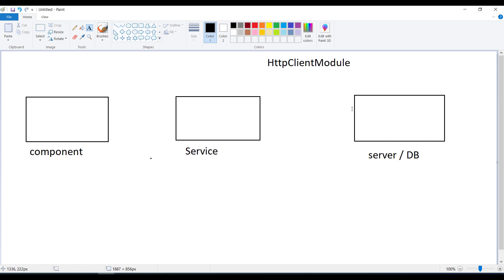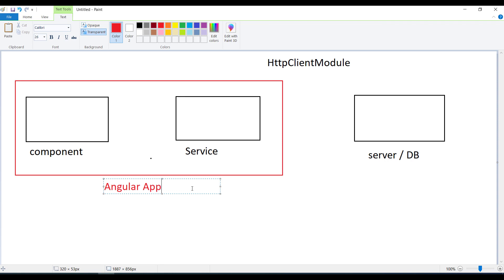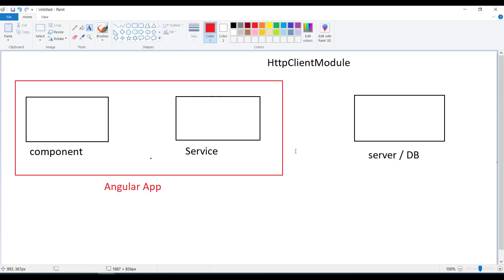The importance of HttpClientModule is to receive data from or send data to a server — any server interaction with your Angular application. Angular is a single page application, so any request and response between the client and backend server happens without a page refresh.